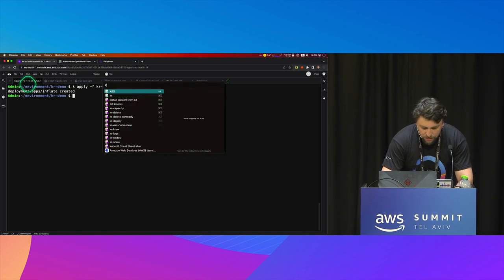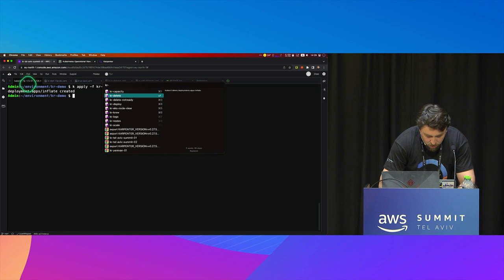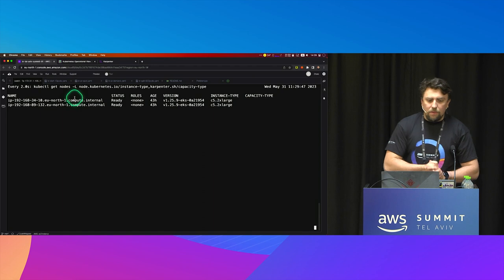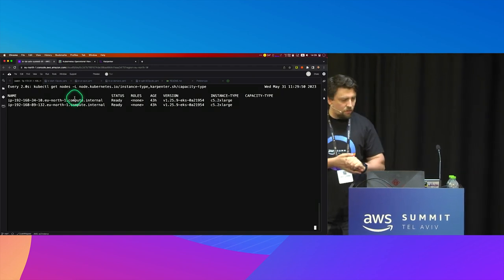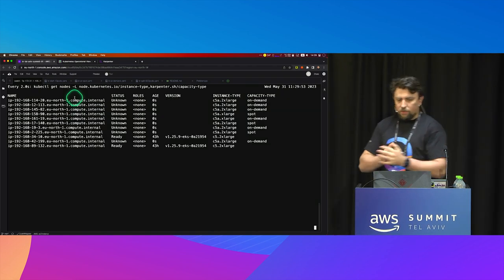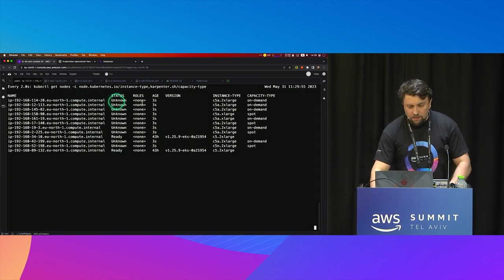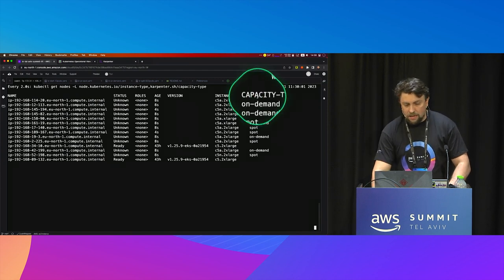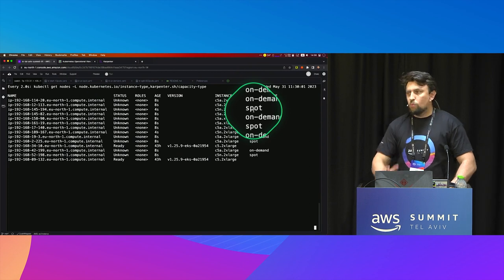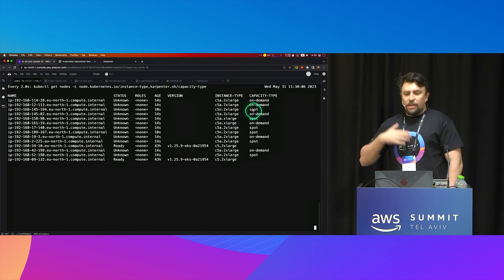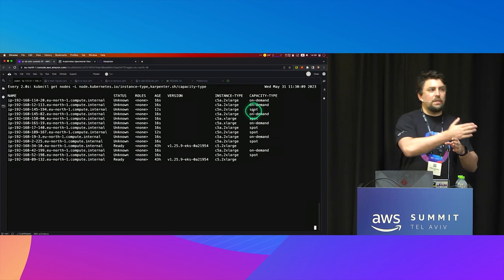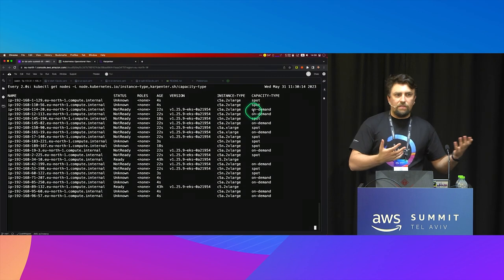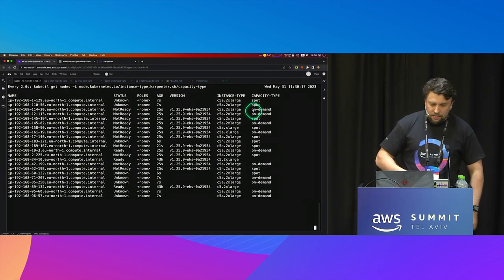If I show you how many nodes I currently have, we can see that Karpenter is going to request new nodes. Some of them are on-demand from a capacity-type perspective, and some of them are spot instances. That's exactly what we're trying to achieve — split the load between spot instances and on-demand, and save some money, because all of us like to save money in the cloud.